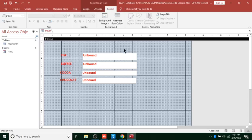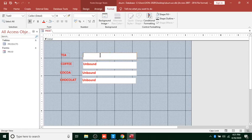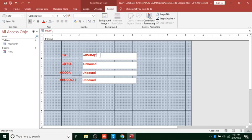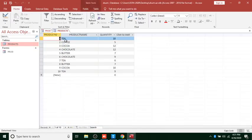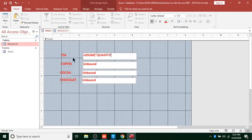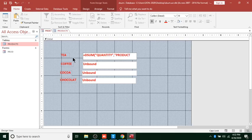After saving the form, we need to apply the DSUM so we can calculate the products. We need to see the total, so we type equals DSUM. Then we put quotation marks and enter the field name — Quantity. Then we enter the table name, which is Products.